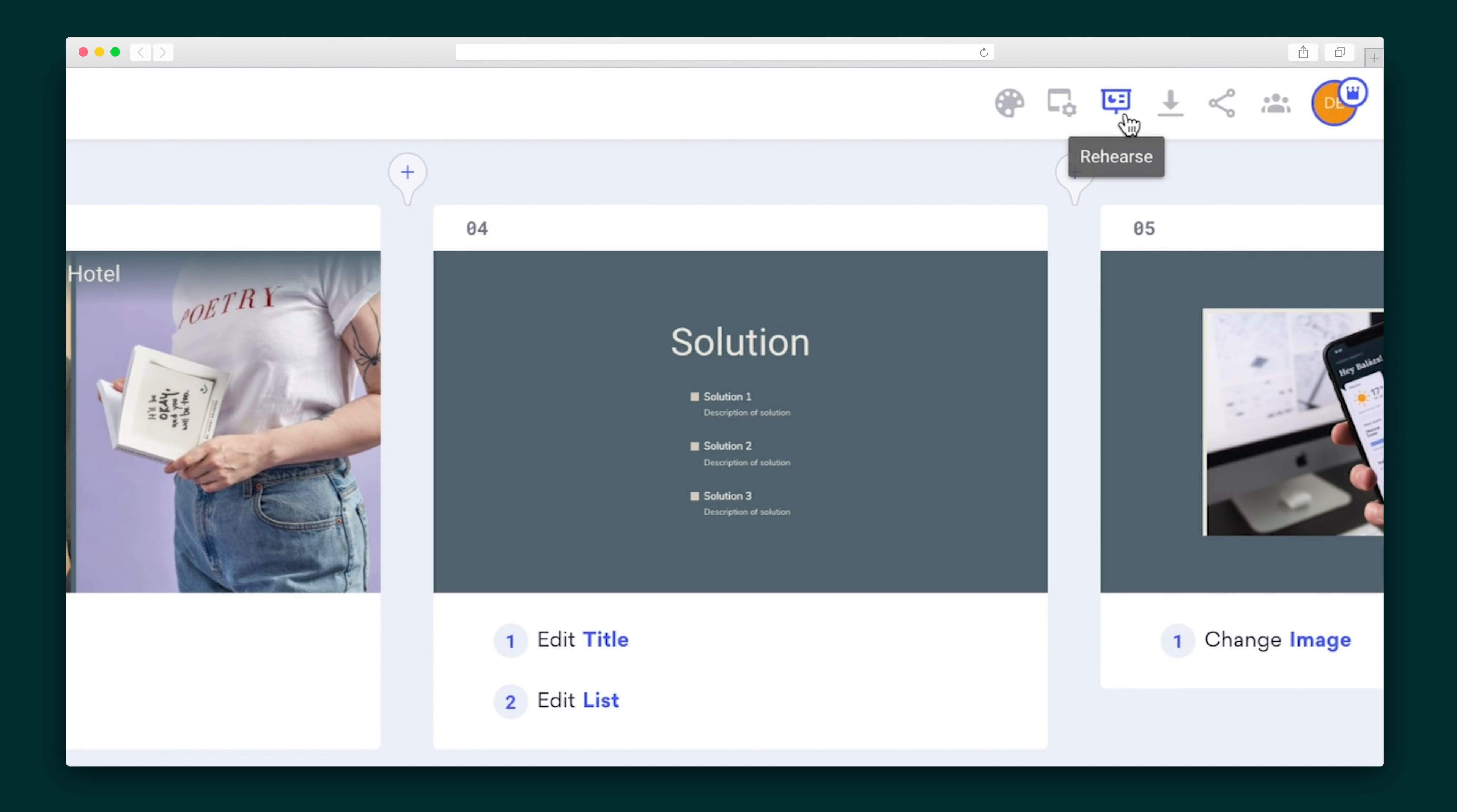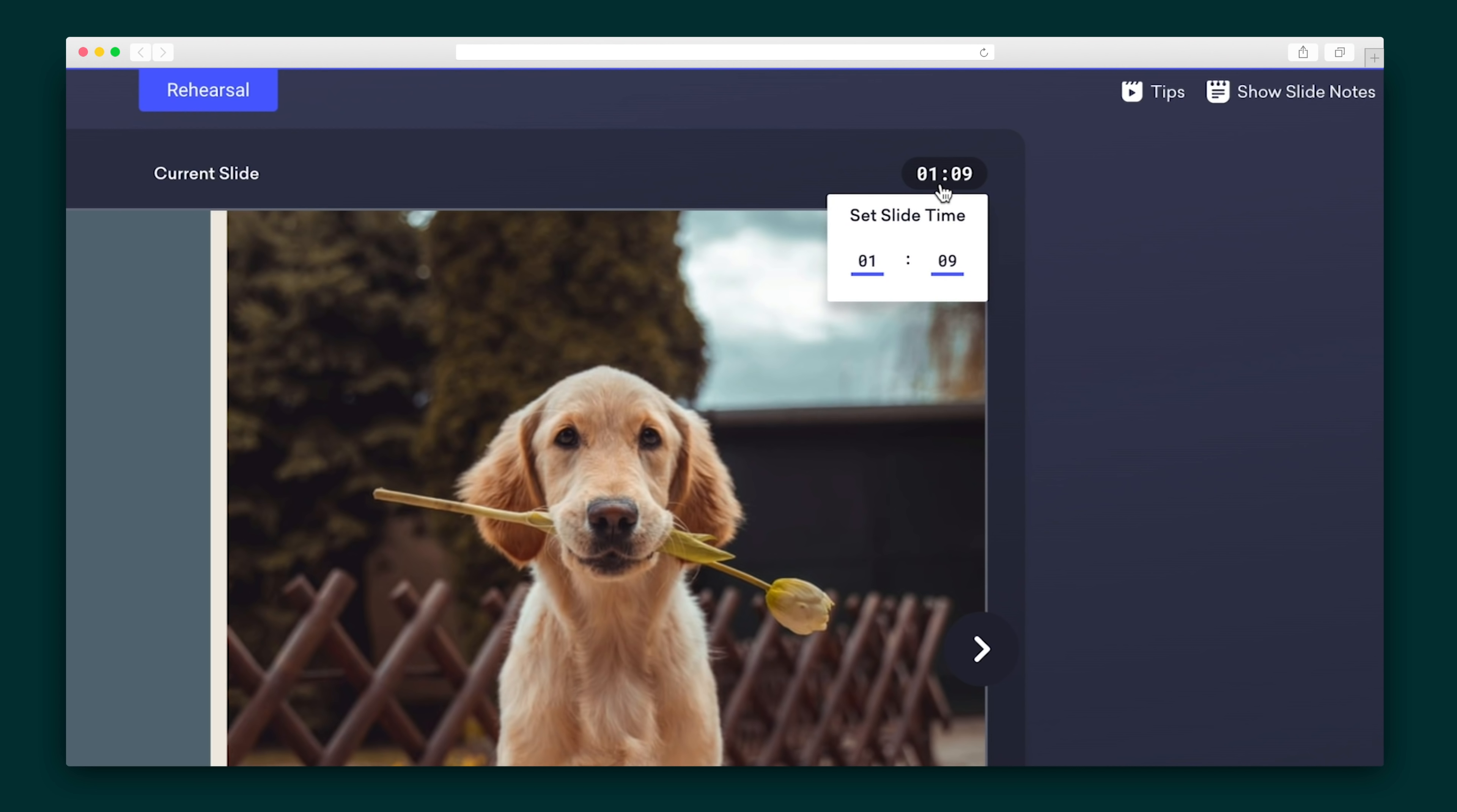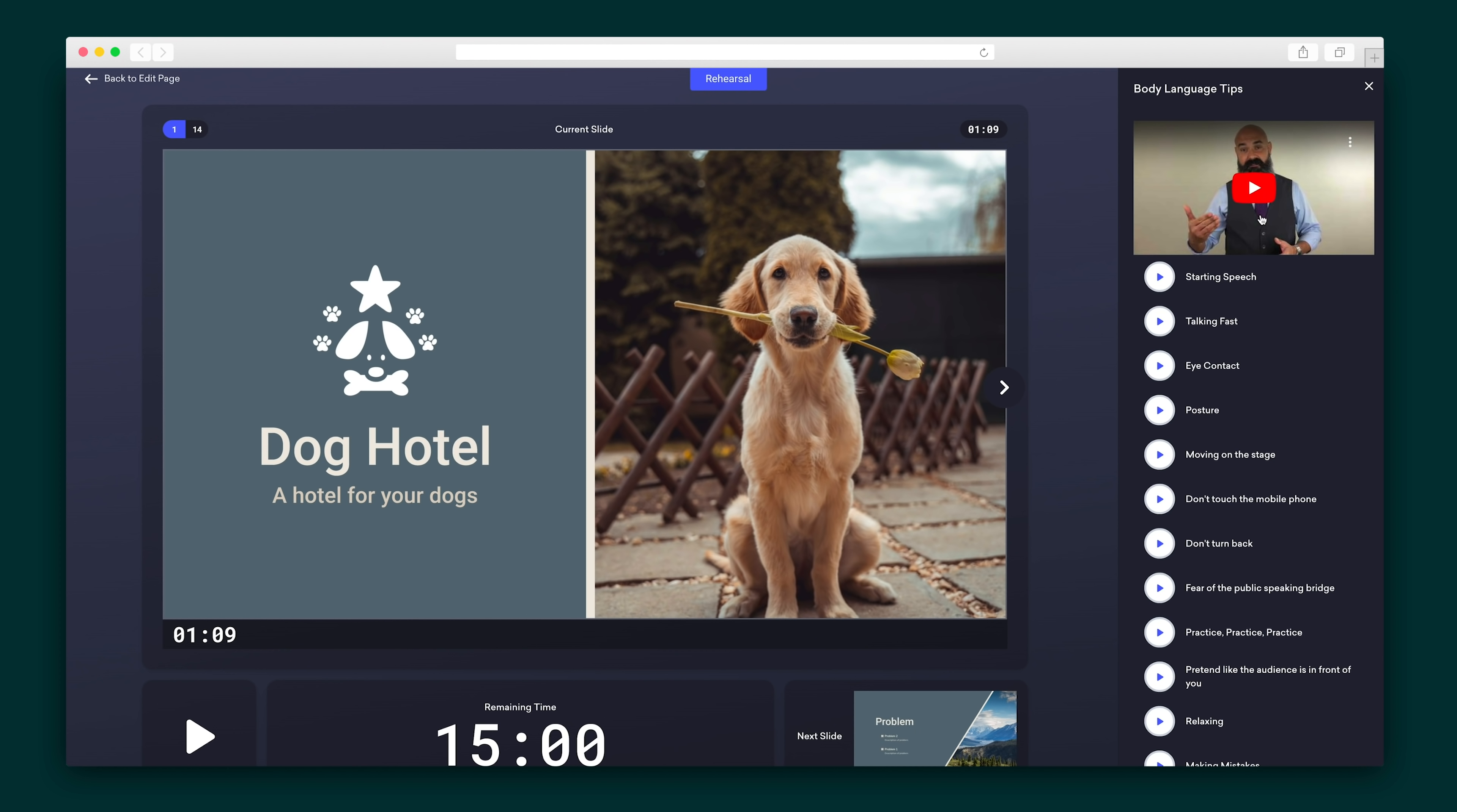Also in the header, you'll find the rehearse button, which helps you get ready for the big presentation. Add slide notes for your eyes only, and set a time limit for each slide so you stay on track. Afraid of public speaking? Believe it or not, I used to be too. Dectopus has us both covered. Hit tips, and you'll find body language pointers to help you own the room.